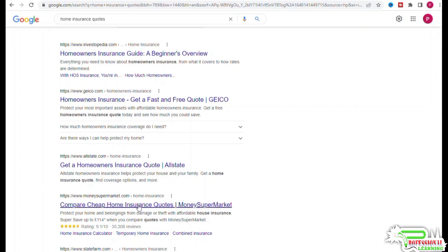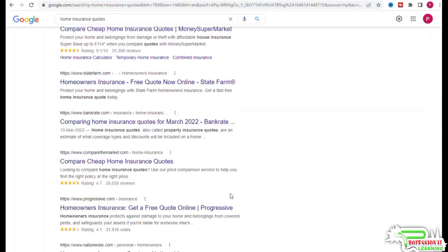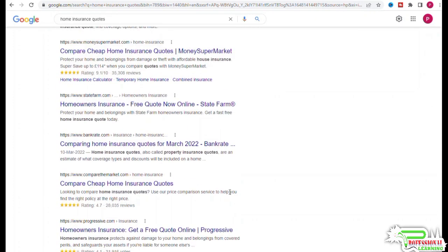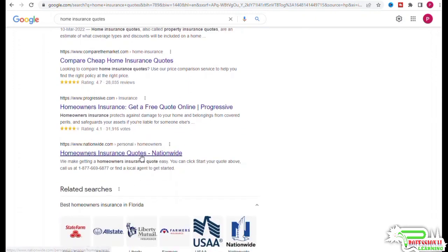Google is telling us questions it thinks are very relevant to this query. All these are questions Google expects to see answered on a page that ranks for this query. If you scroll to the bottom of the page, there is a related searches section. You can further refine your understanding of keyword intent by looking at these related searches. Now we have enough information to write a small paragraph or two that clearly states the intent behind the search query home insurance quotes.